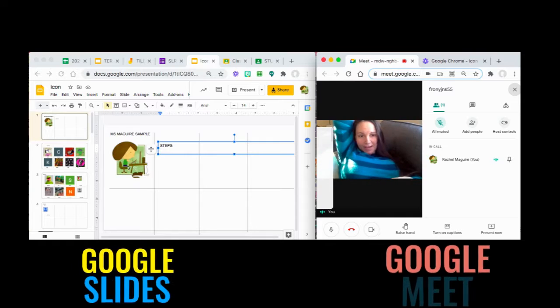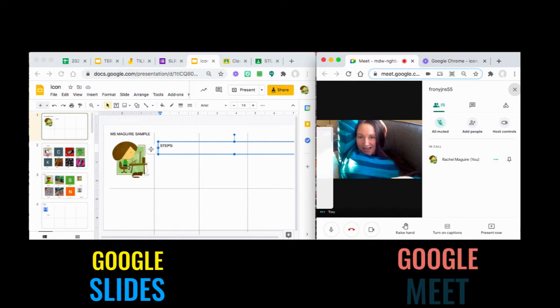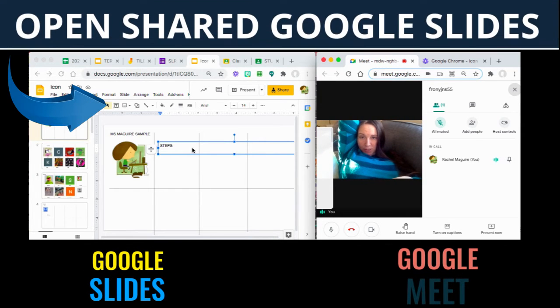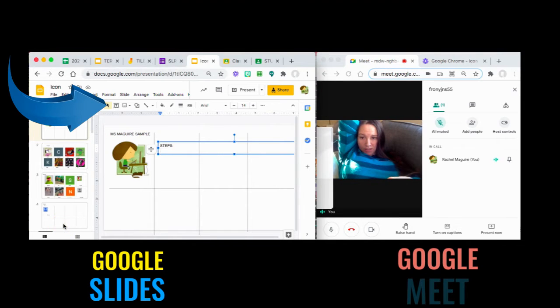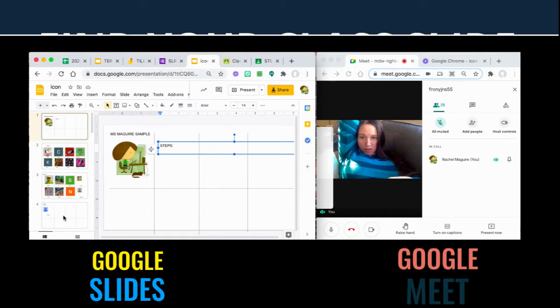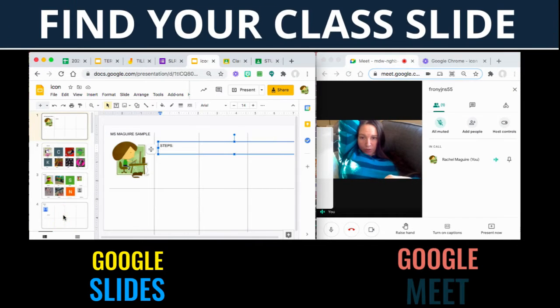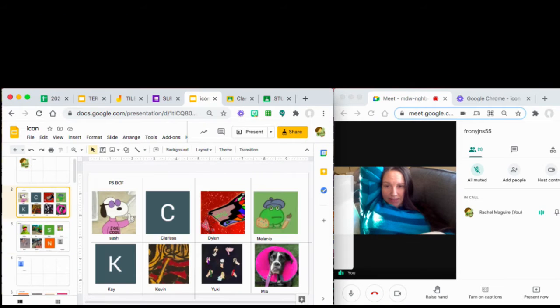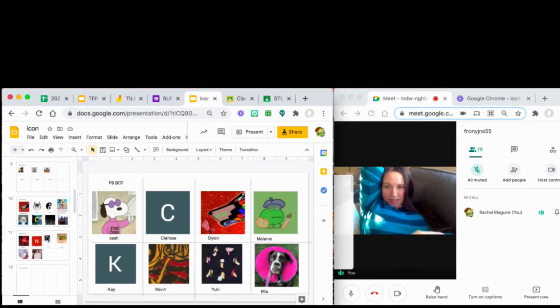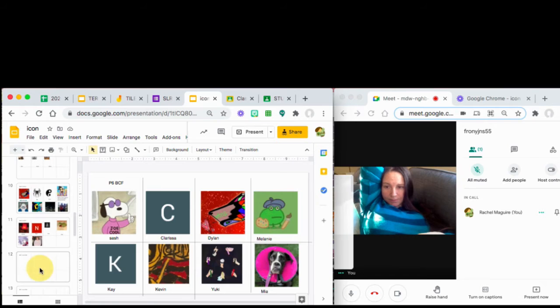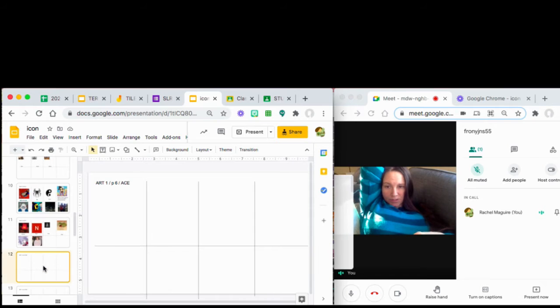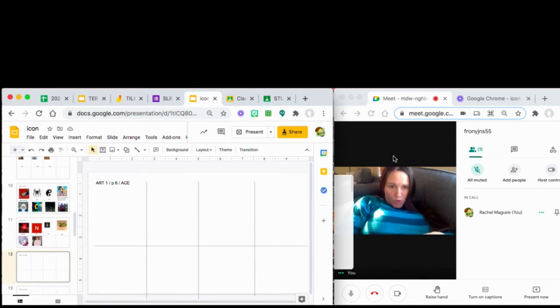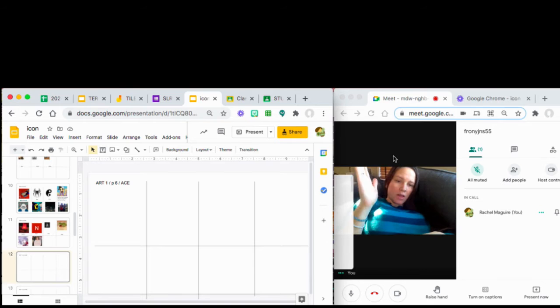Hi guys, here's how we're going to get our buttons made. You're going to go into the shared icon Google Doc. You're going to find your frame for your class. Let's say you're in P6 BCF or you're in P6 ACE.